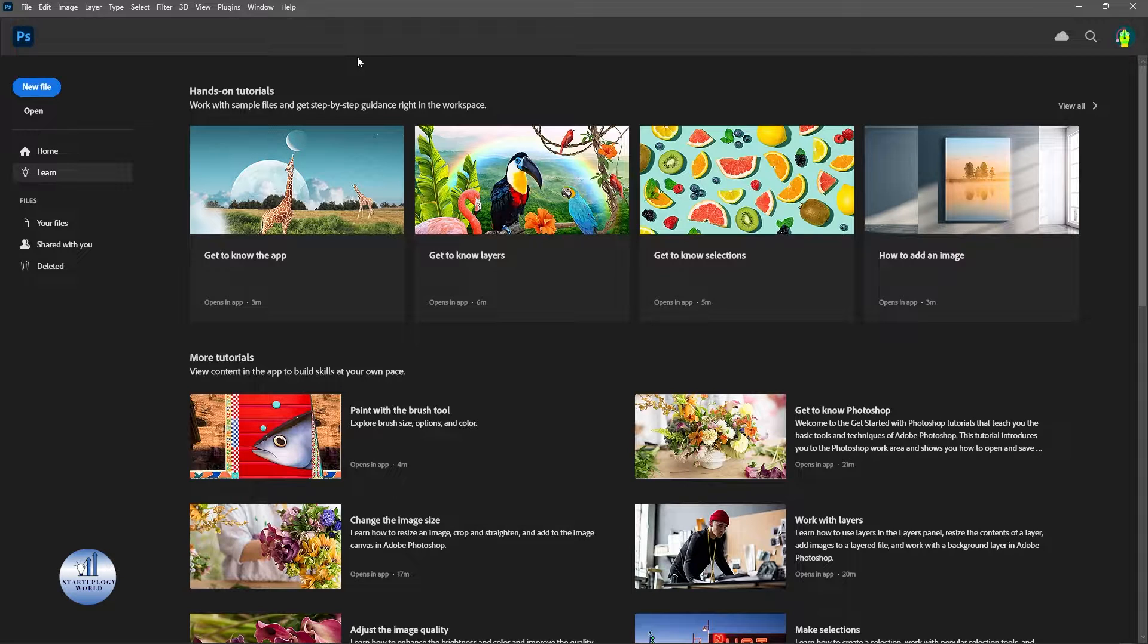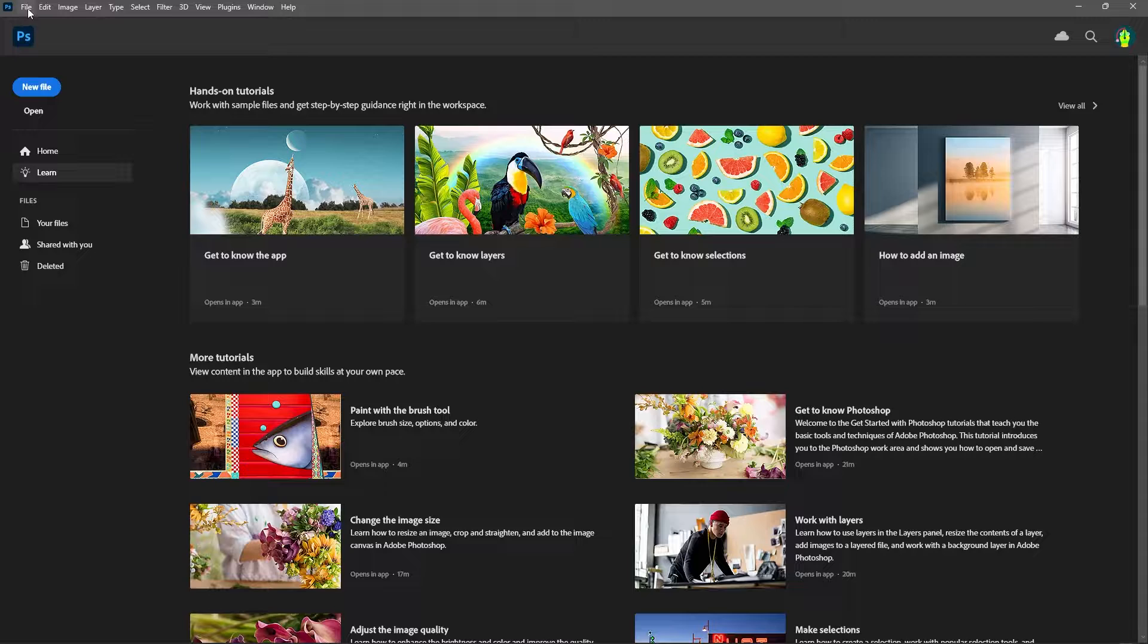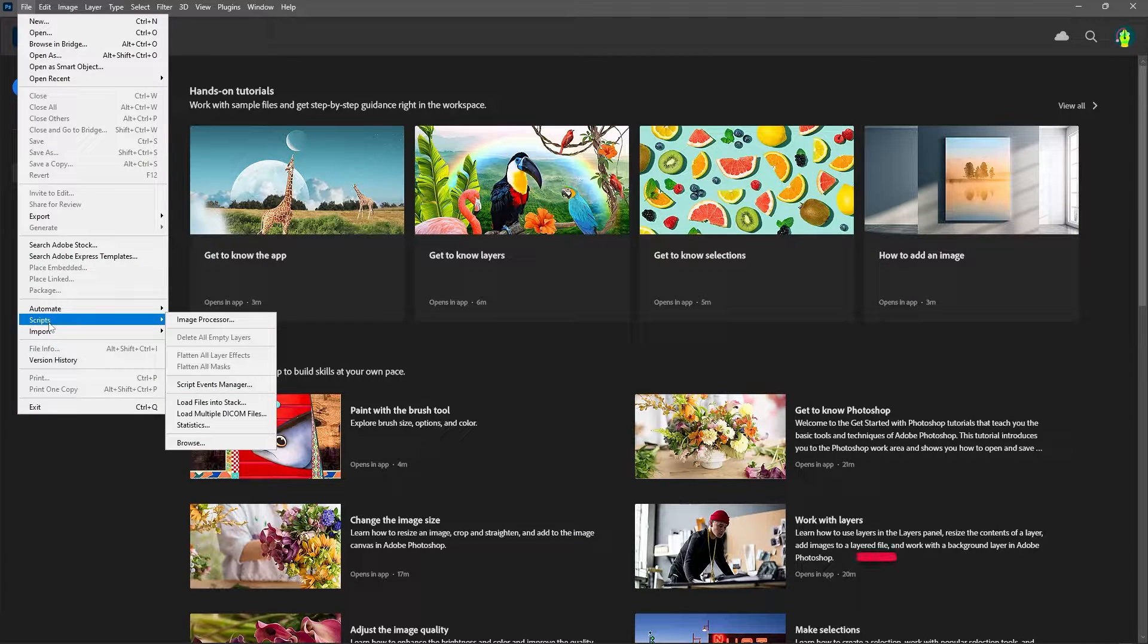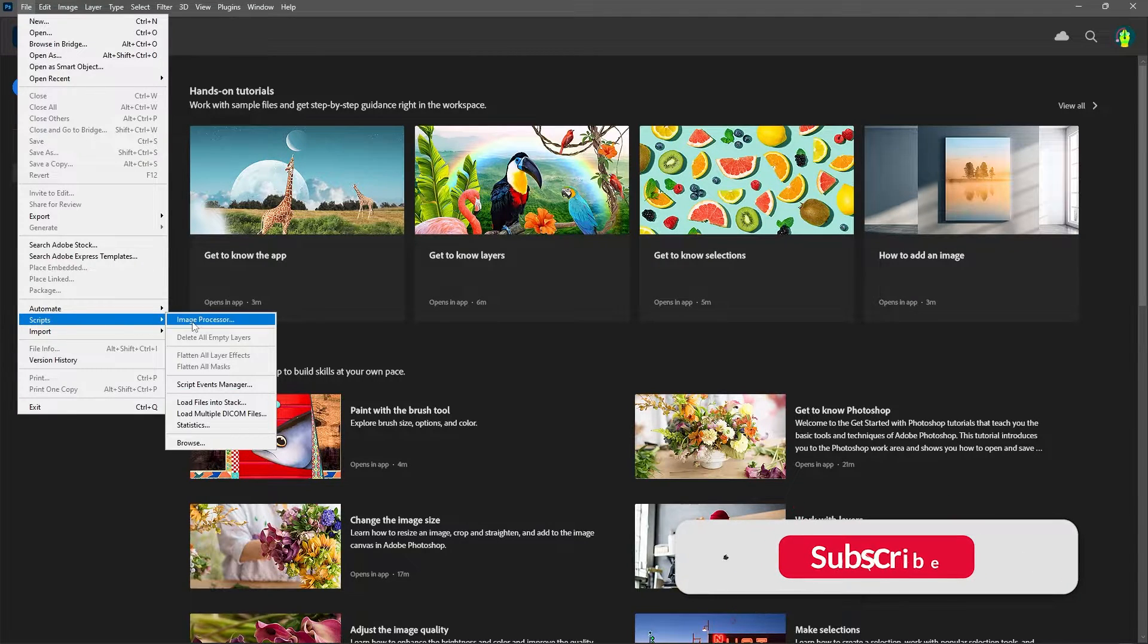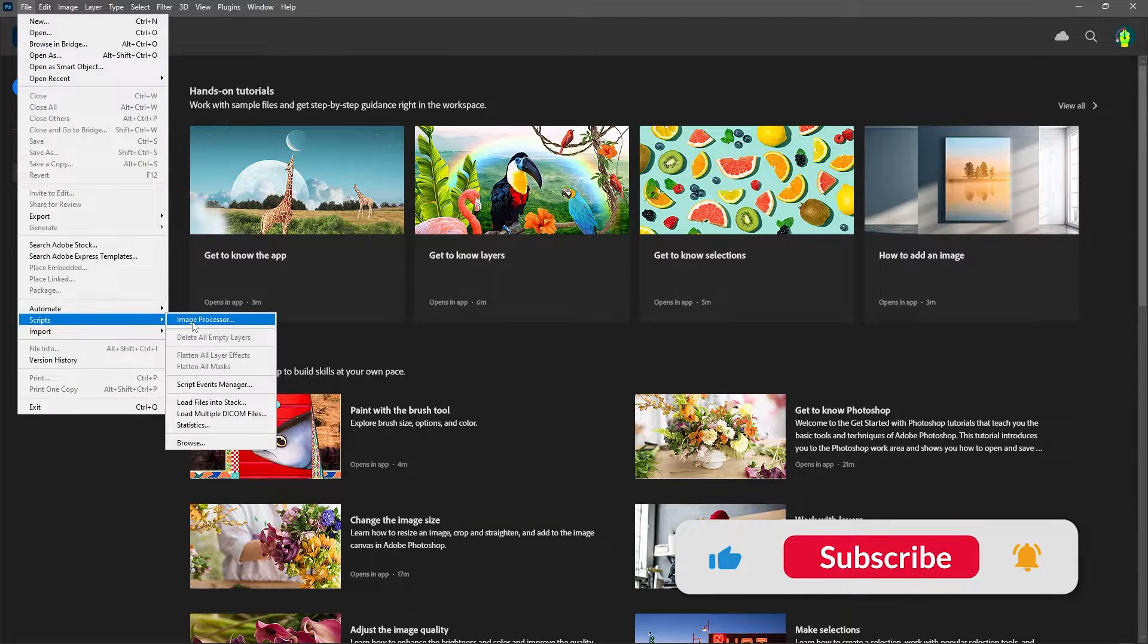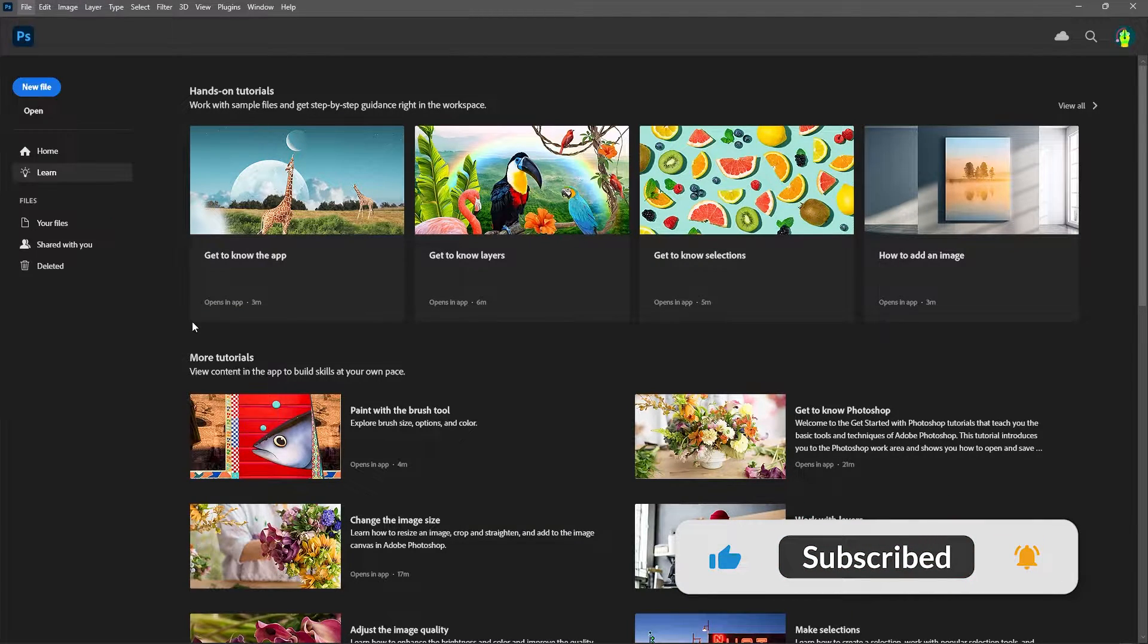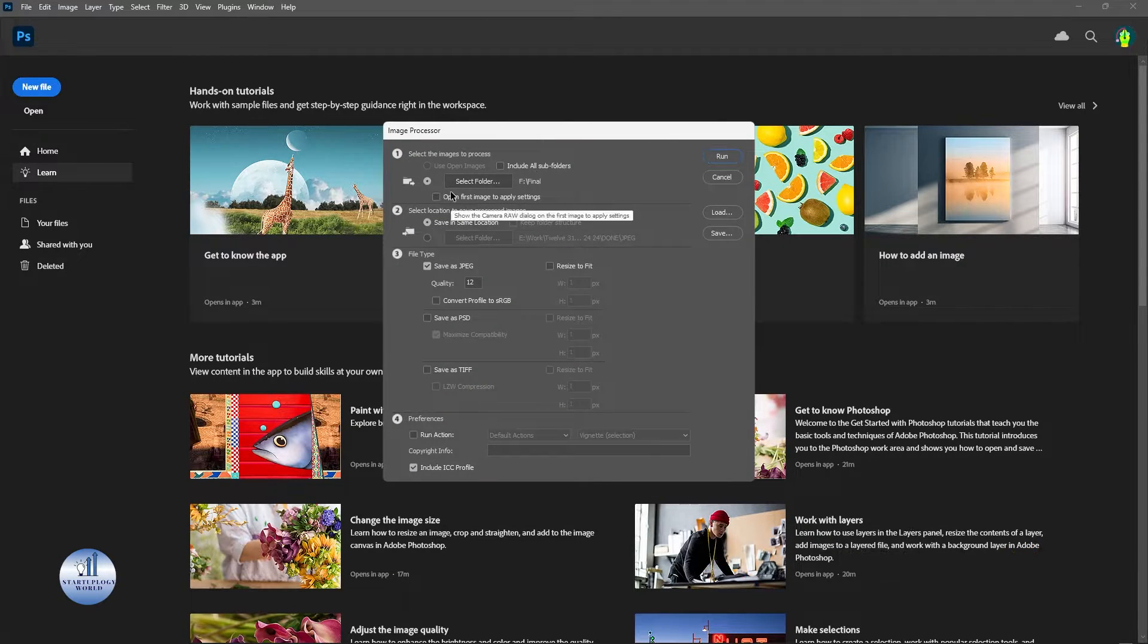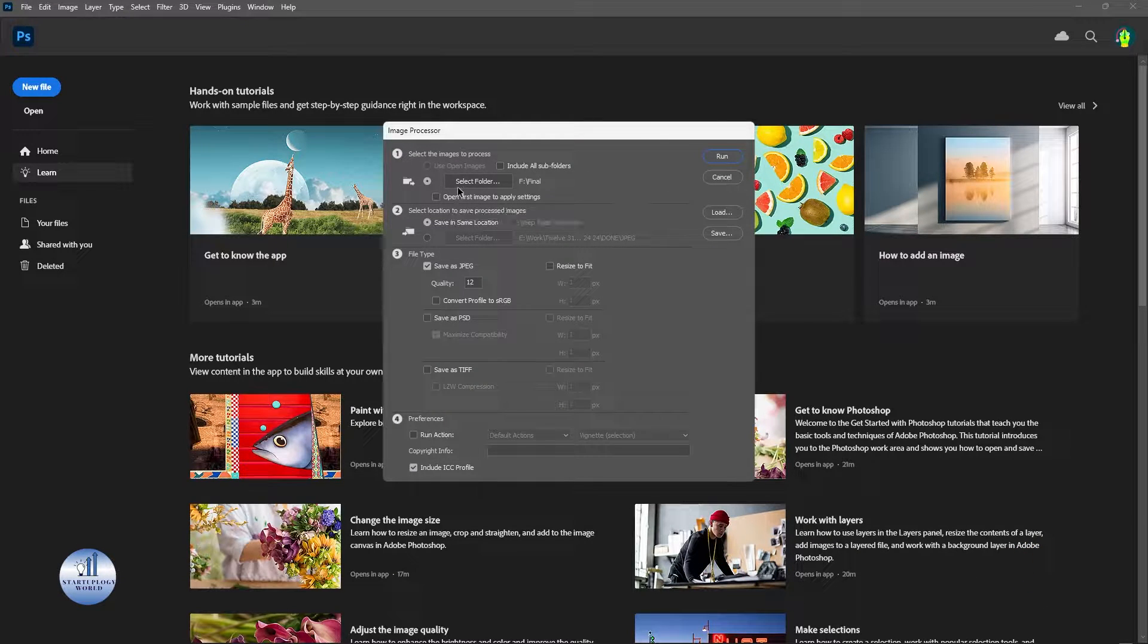Once you have opened up Photoshop, you need to go to File. Under Automate, there is an option for Scripts. Click on Image Processor.